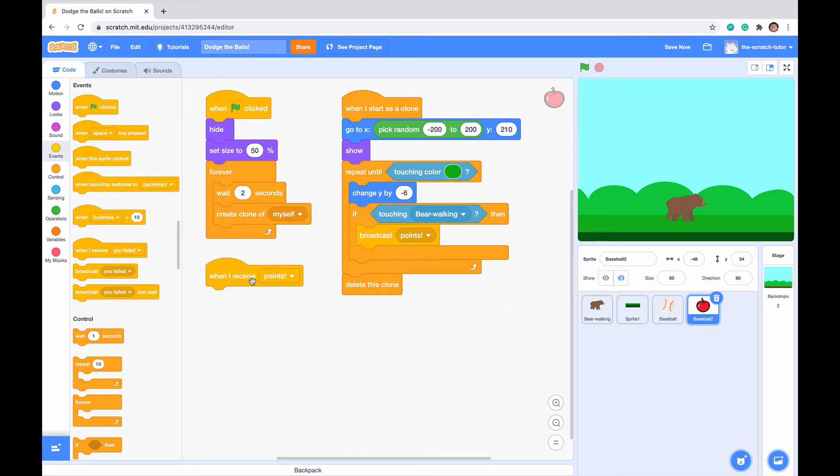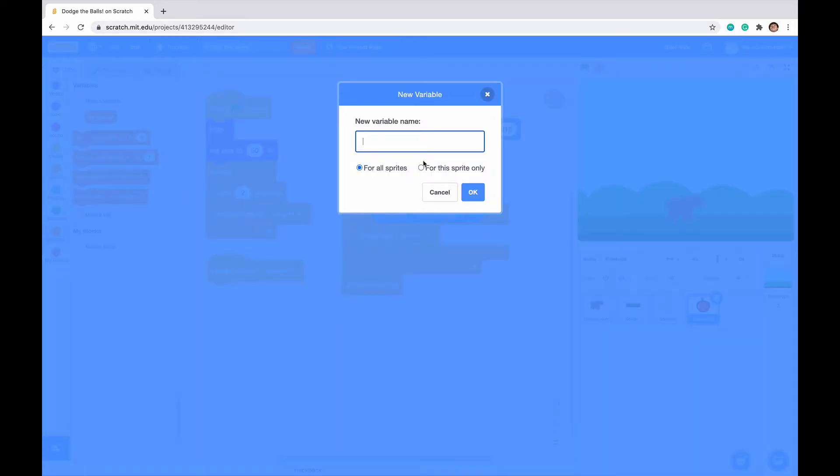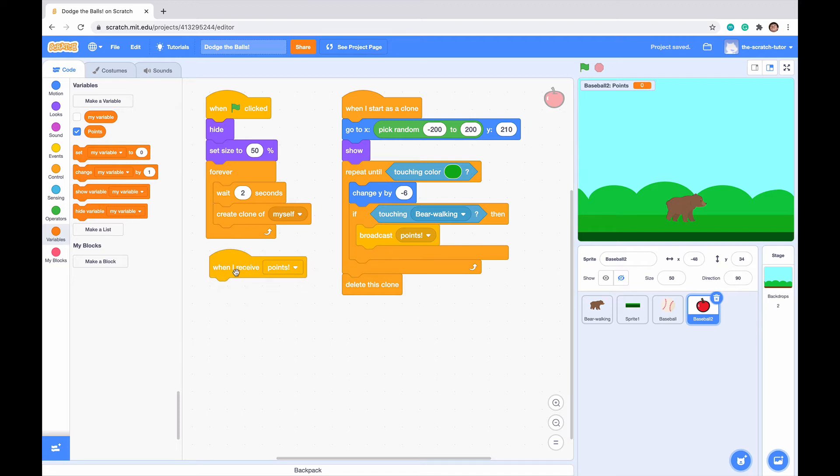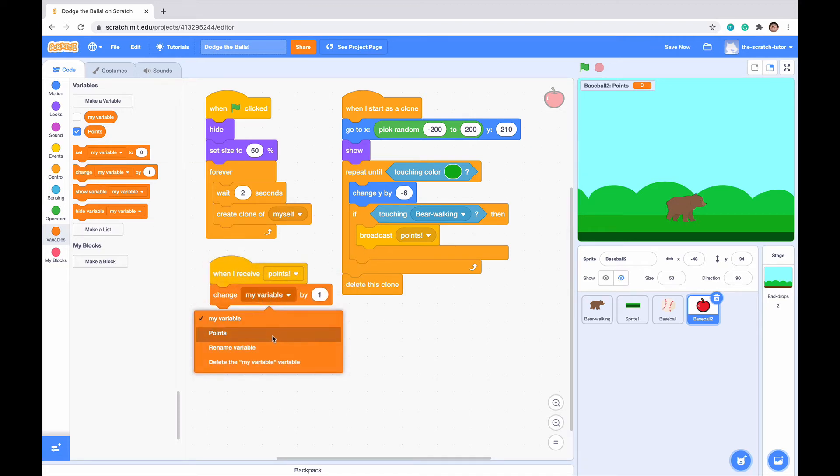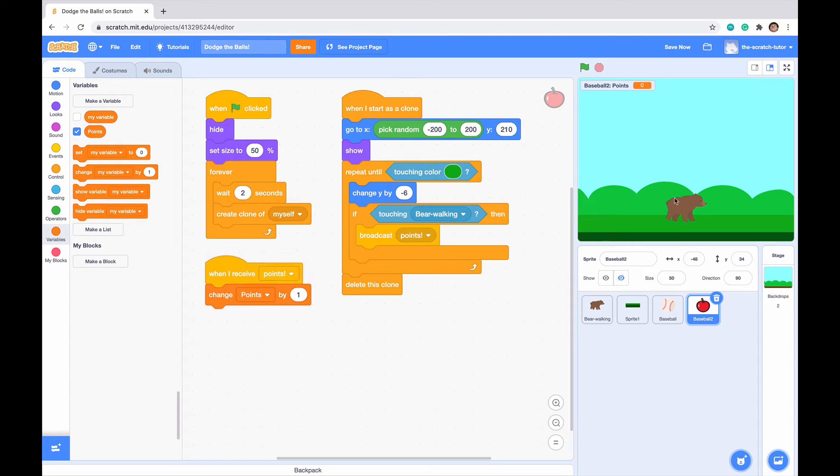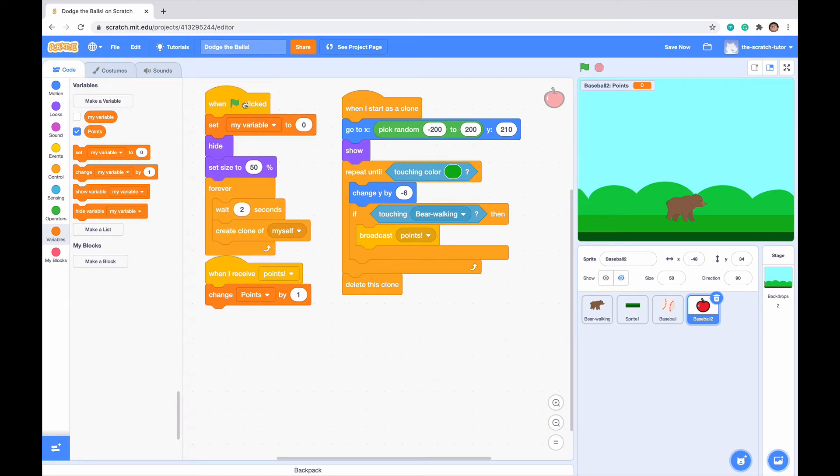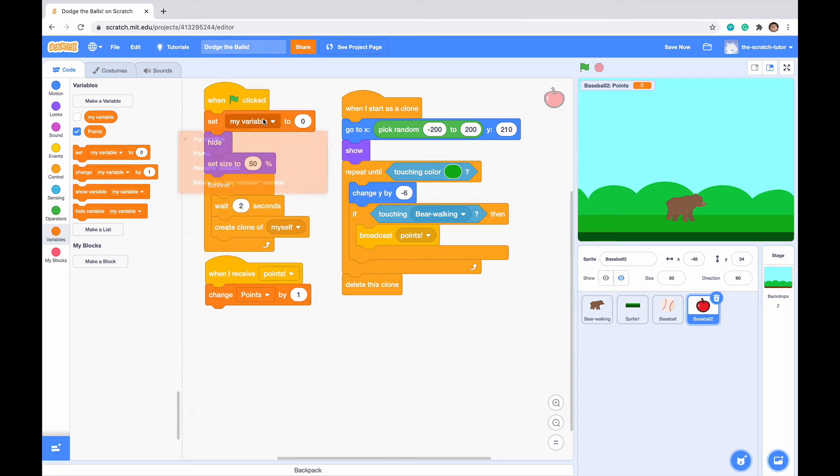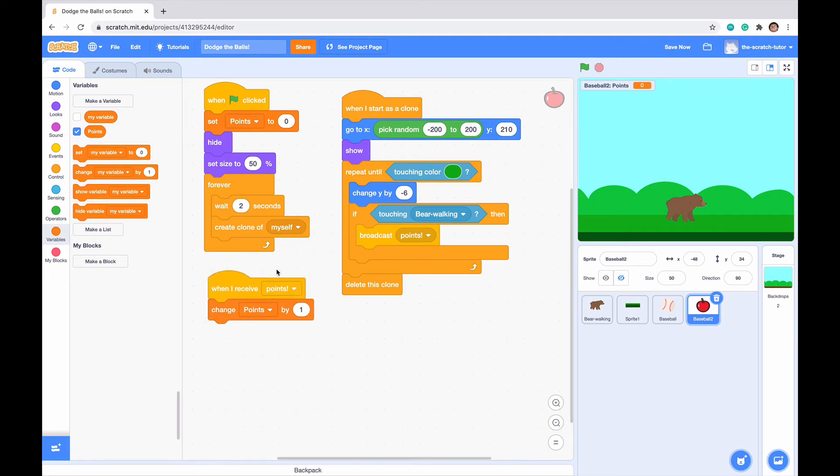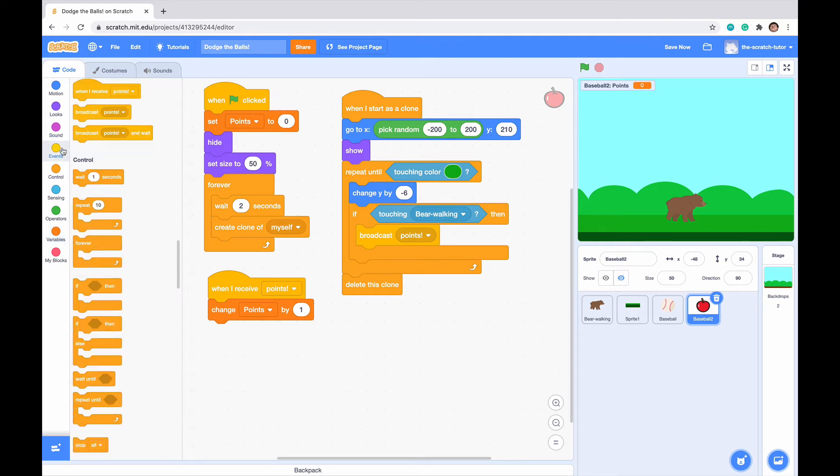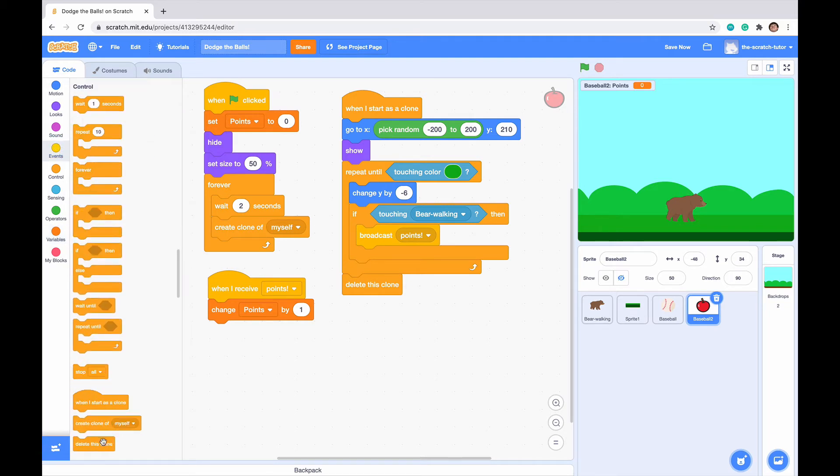When I receive points, we're going to change this in our apple script. When I receive points, we want to make a variable right now called points. Let's select for this sprite only. When I receive points, we want it to change points by one. Let's make it so our points always are set to zero at the very beginning.